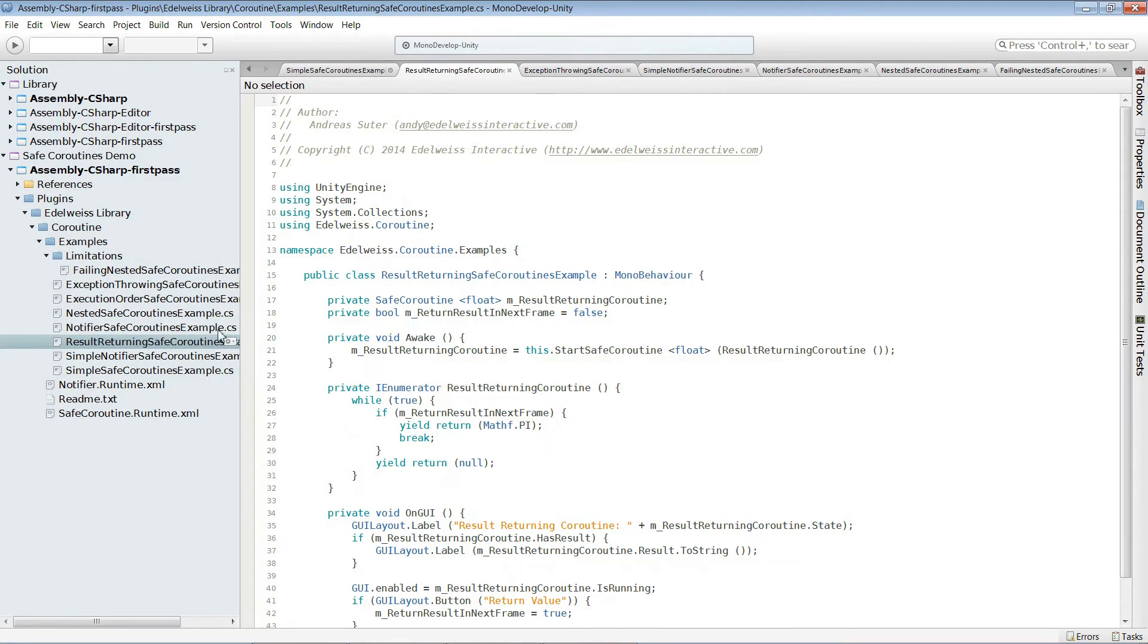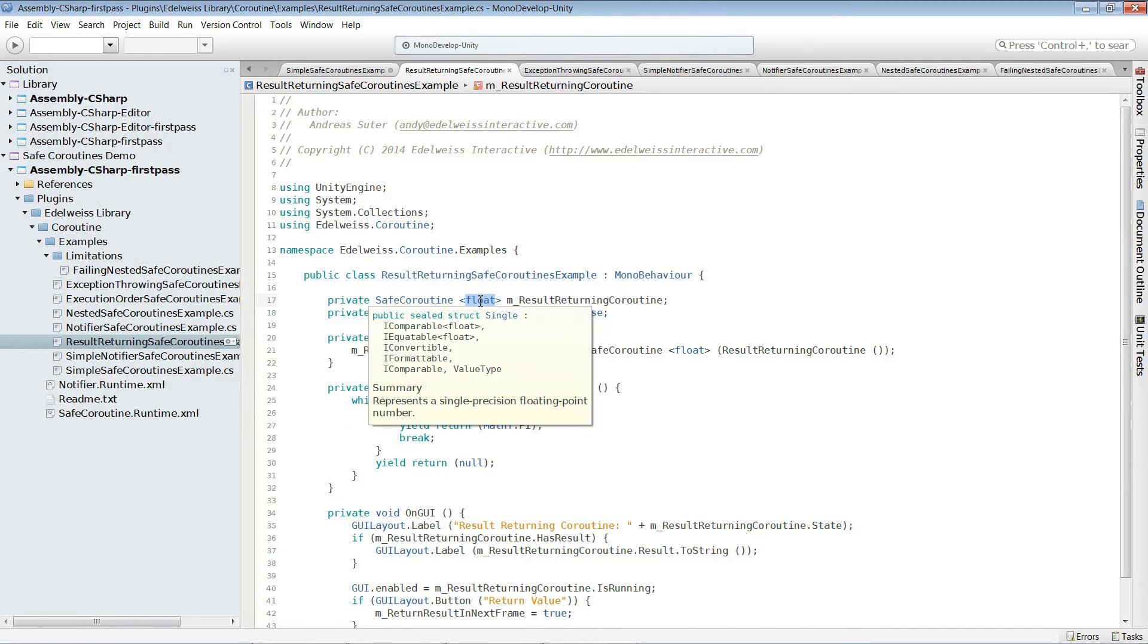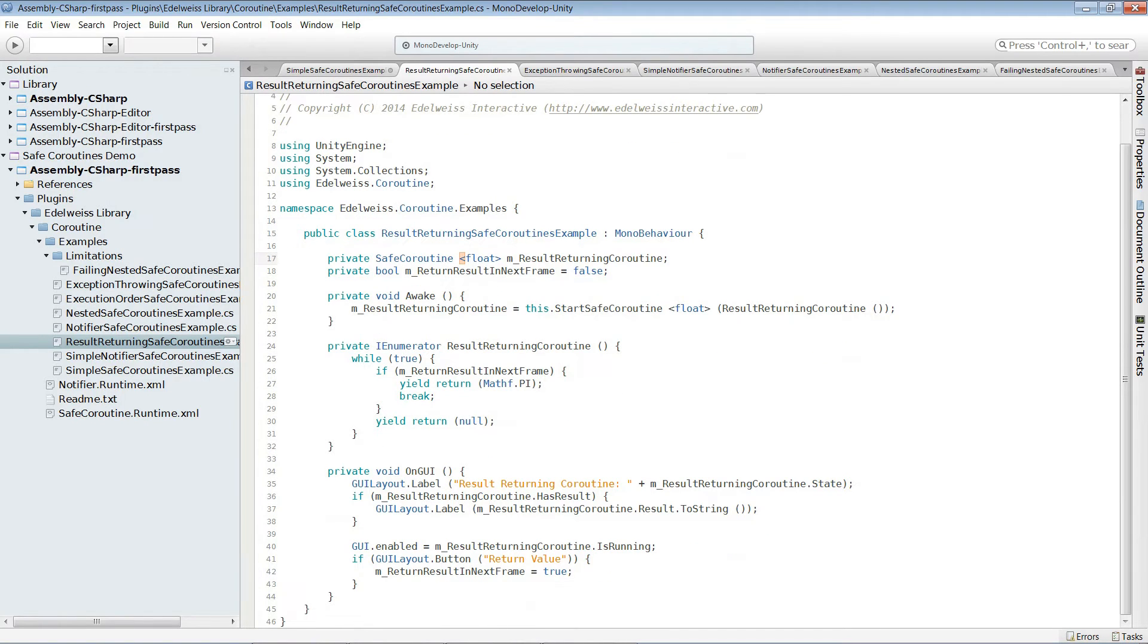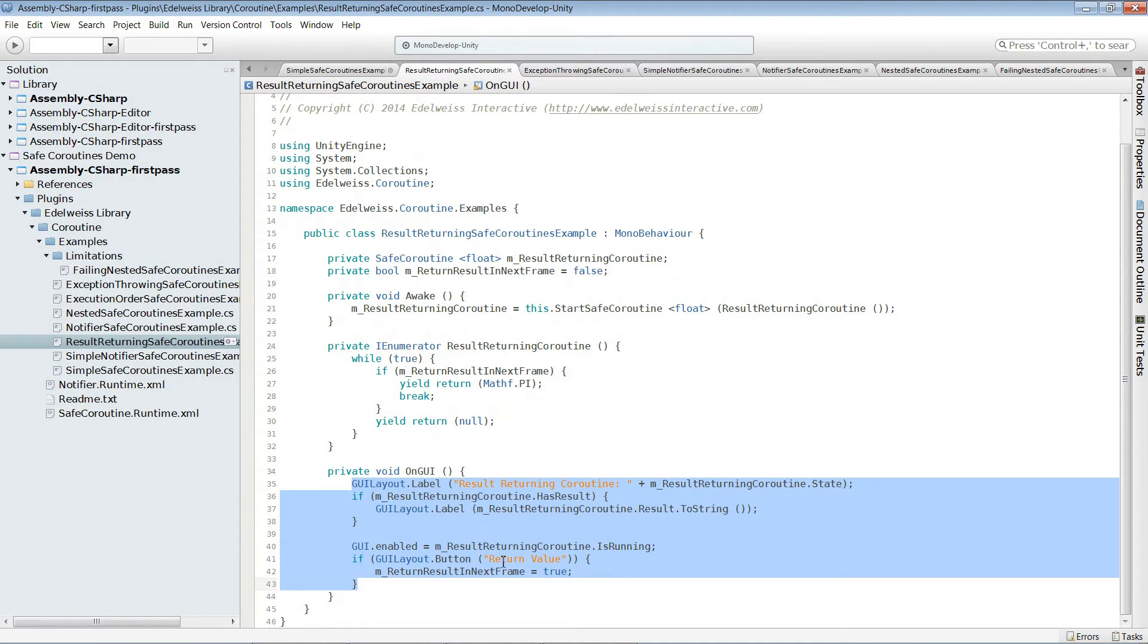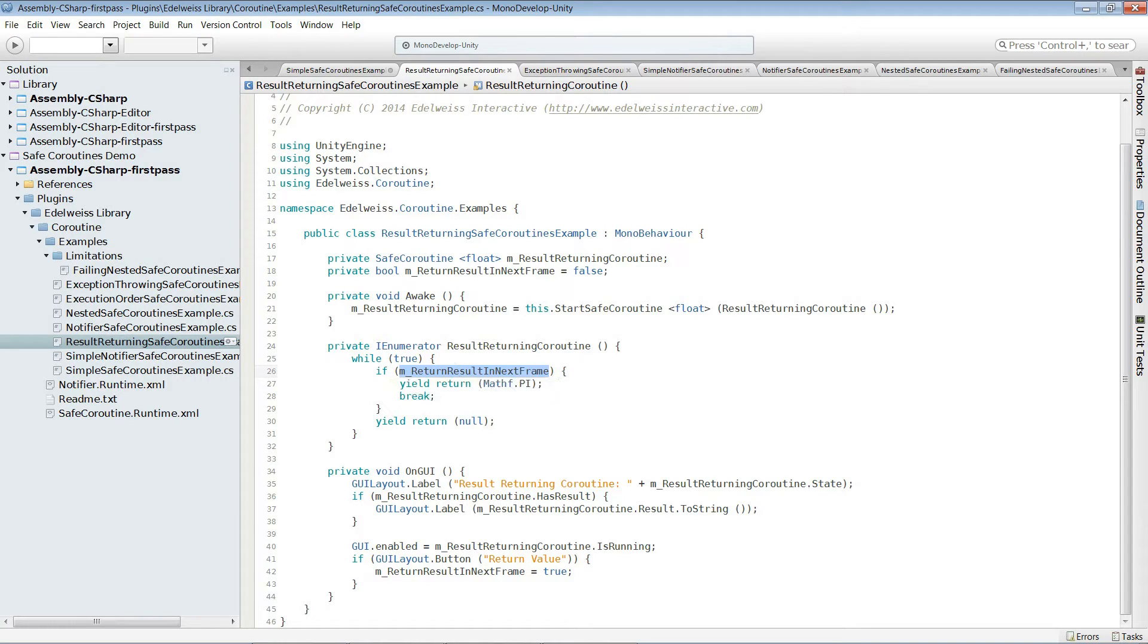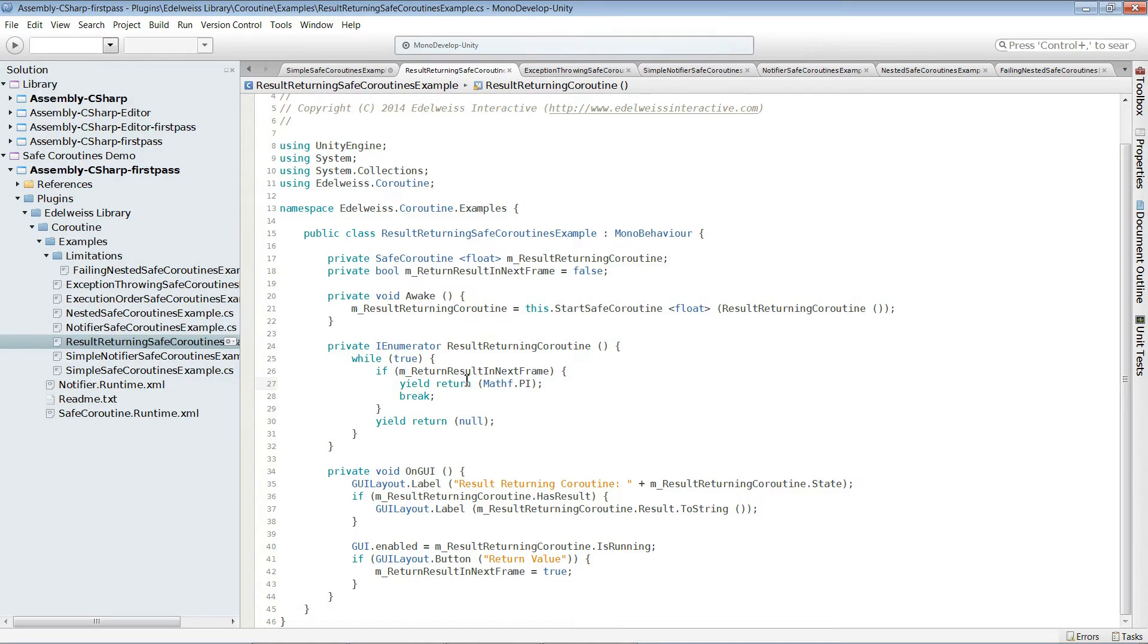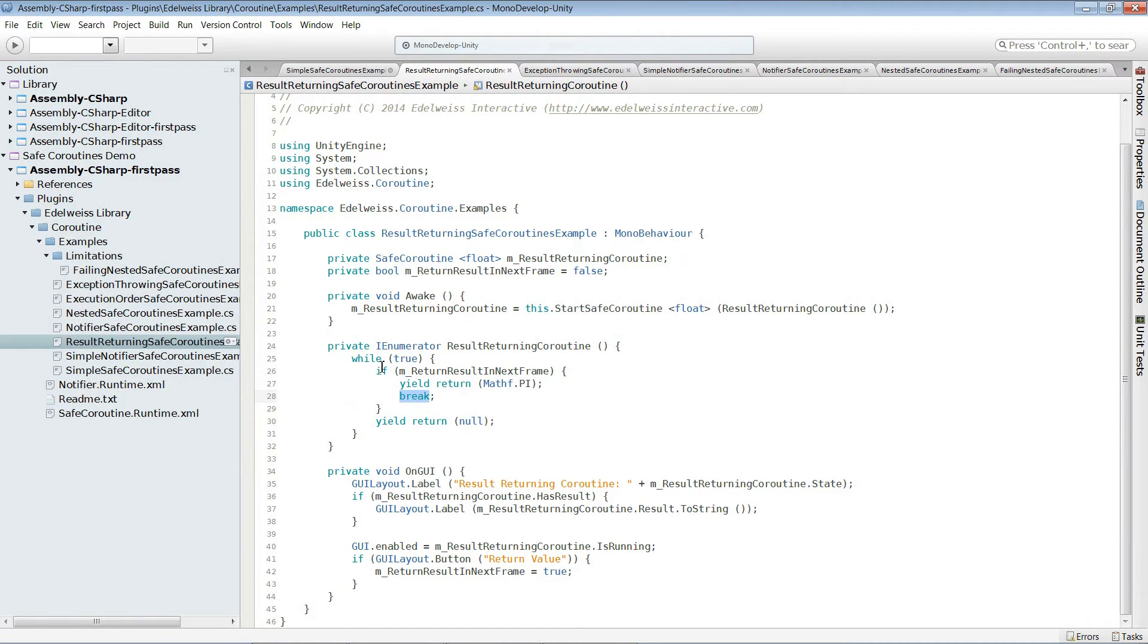In the previous example we were using safe coroutine. This time we are using a generic one where the generic parameter is of type float. That means we are returning a result of type float. In awake we start it in the usual way. And in on GUI we can actually set a flag. And as soon as we set this flag which is this one over here in the coroutine, we yield return the number pi. It's important to note that we are not just returning it but we have to yield return it. And to be sure that the coroutine finishes afterwards we also call break to leave the while loop here.